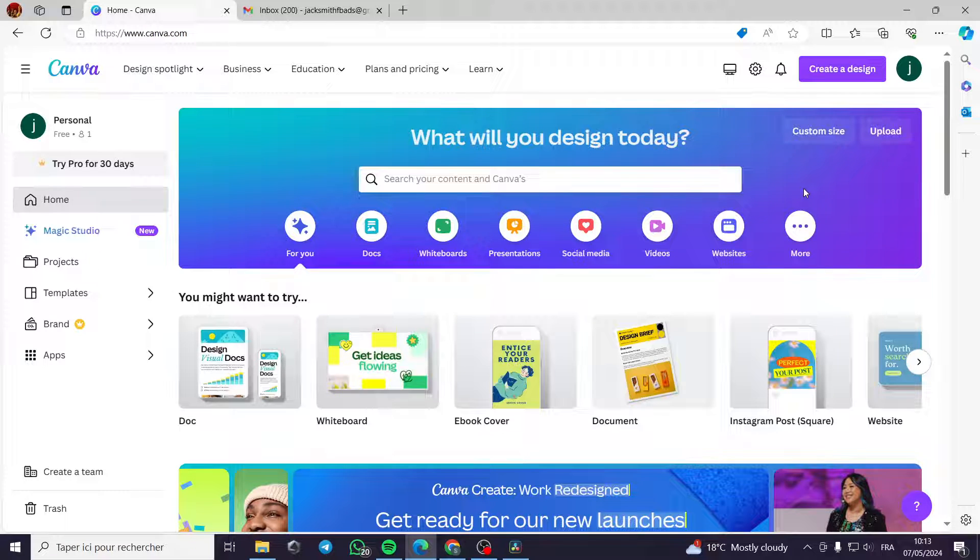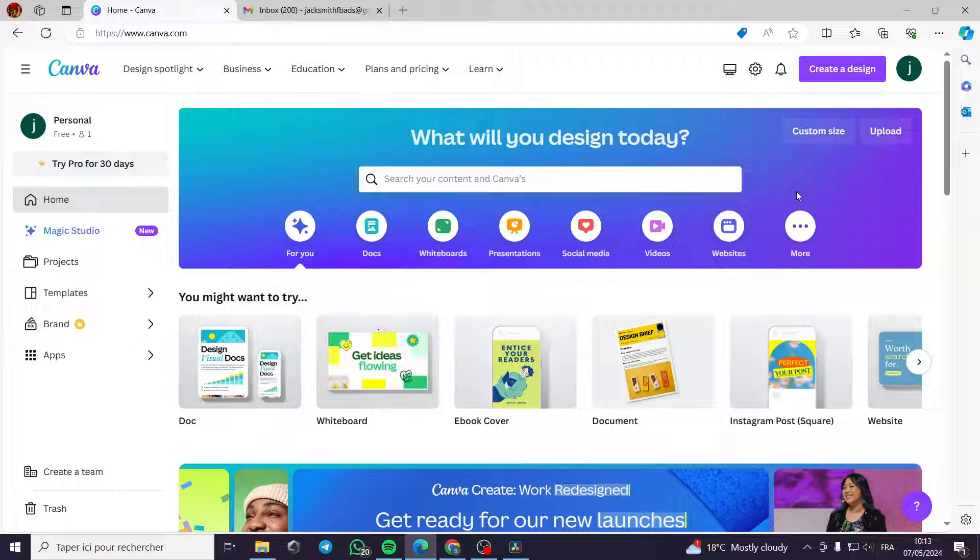How to use Canva newsletter template on Gmail. Hello guys, and welcome to this new tutorial.